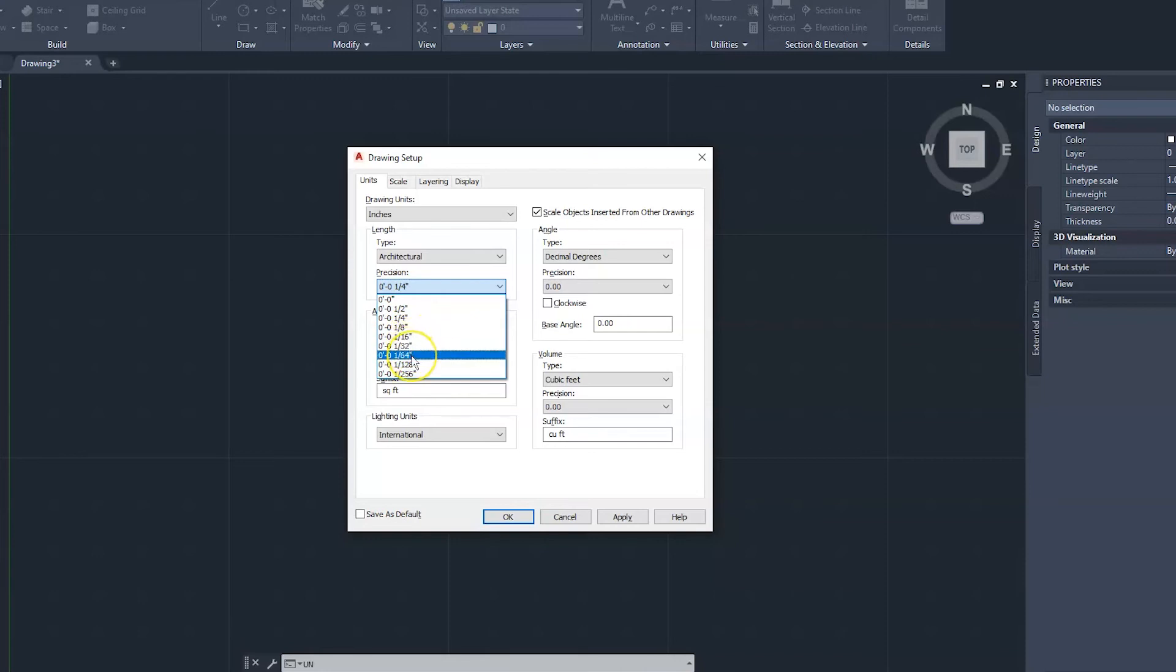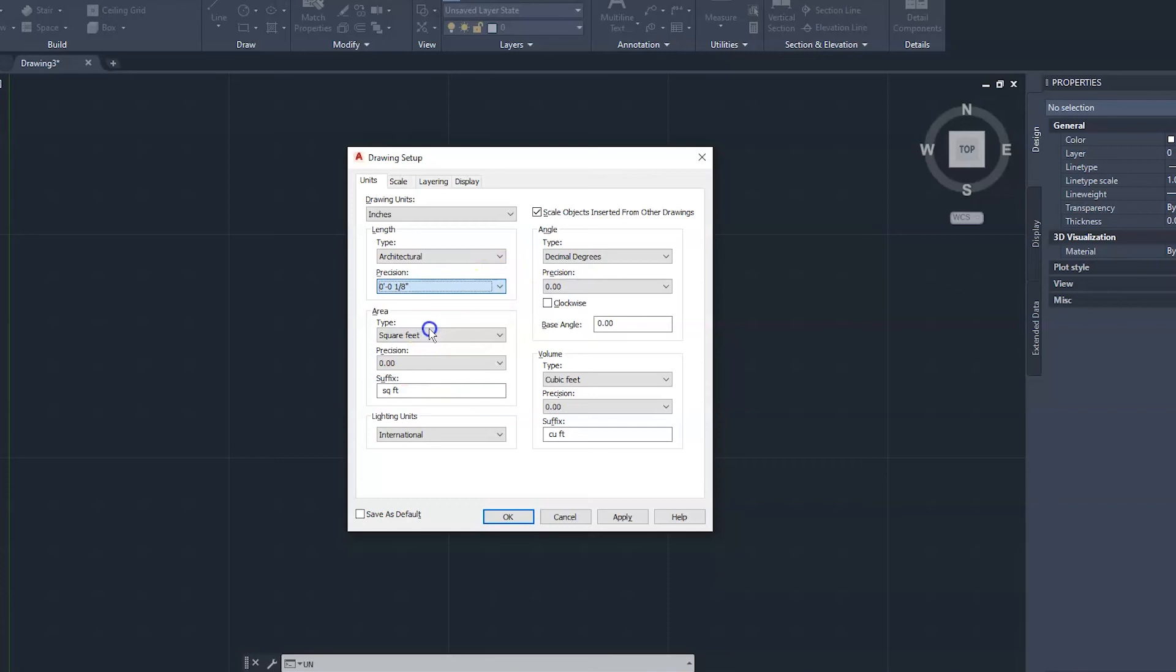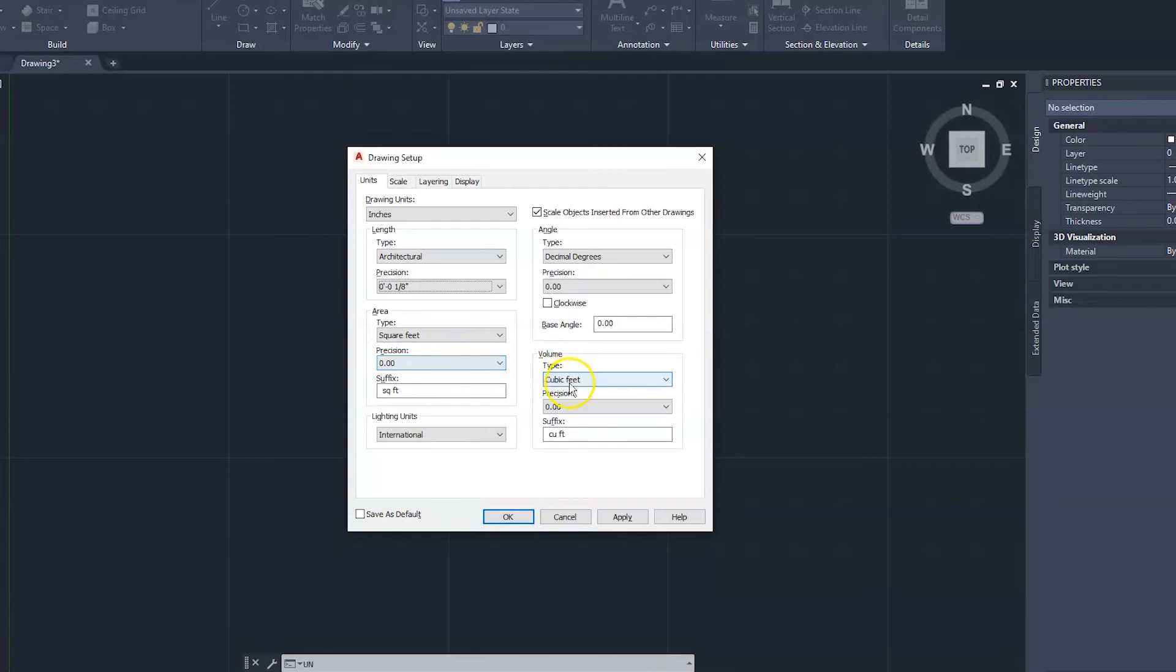If you're not going to draw anything to that precision, then you don't need to go that far. Most of the time I would just stick with one-eighth because I'm not going to draw anything more precise than that. So we're going to stick with one over eight, or one-eighth. And our area, we're going to stick with square feet, and we're going to leave that at 2 decimal places. Same thing here: cubic feet, 2 decimal places. And our angles would remain the same.